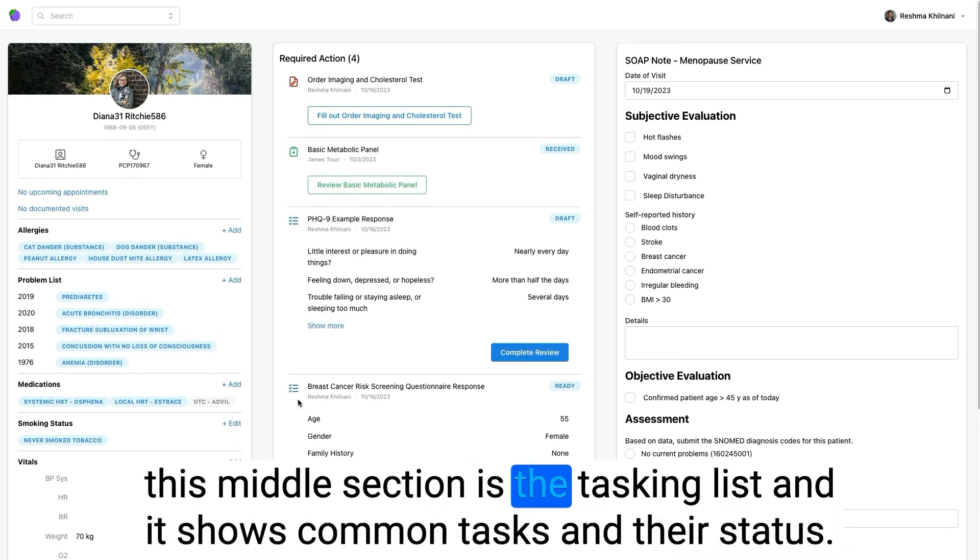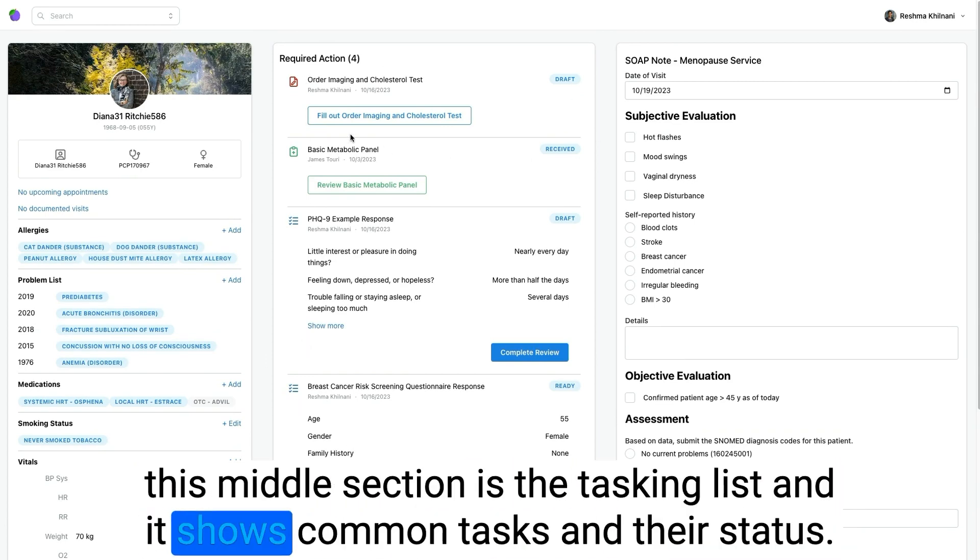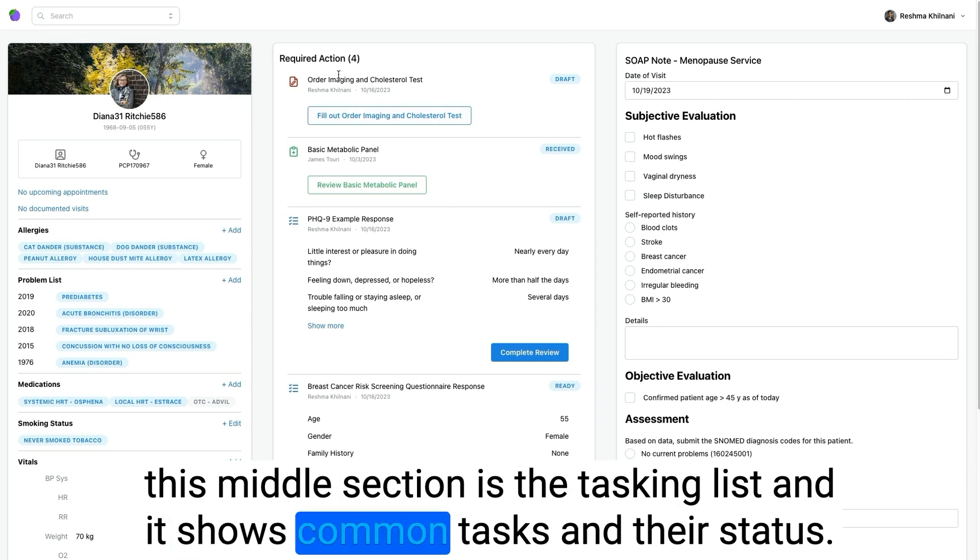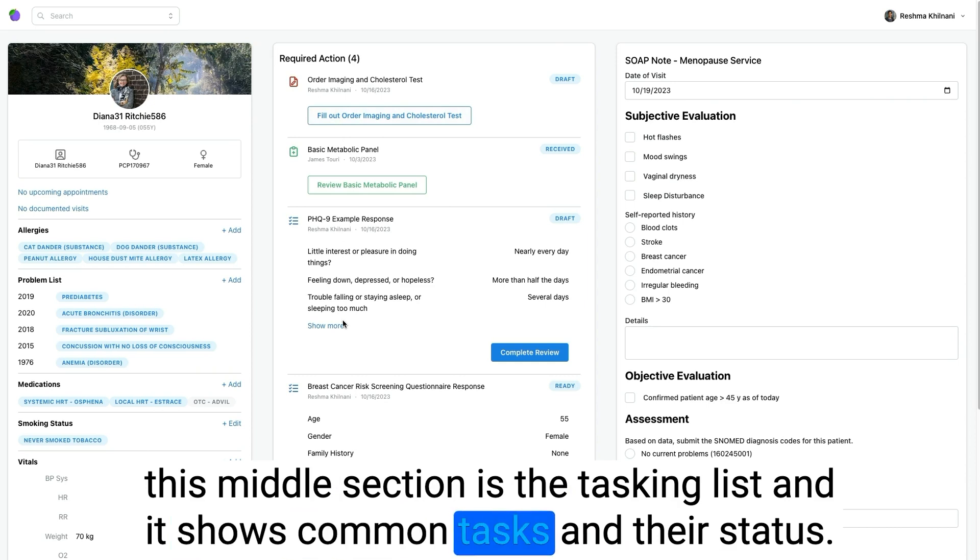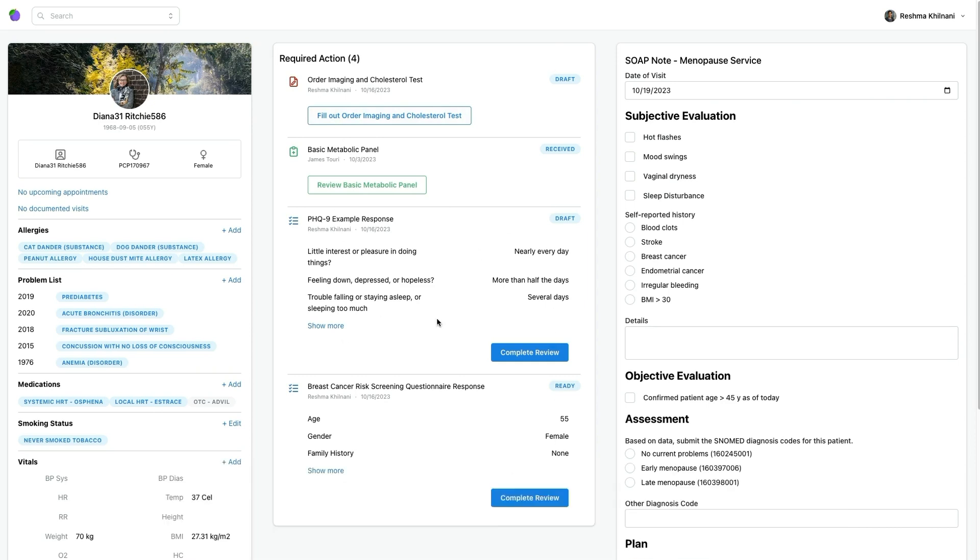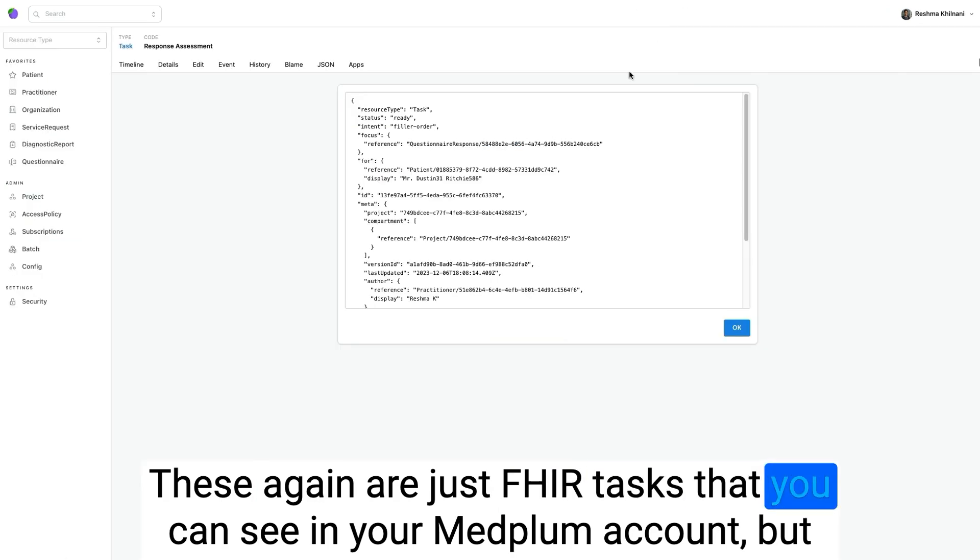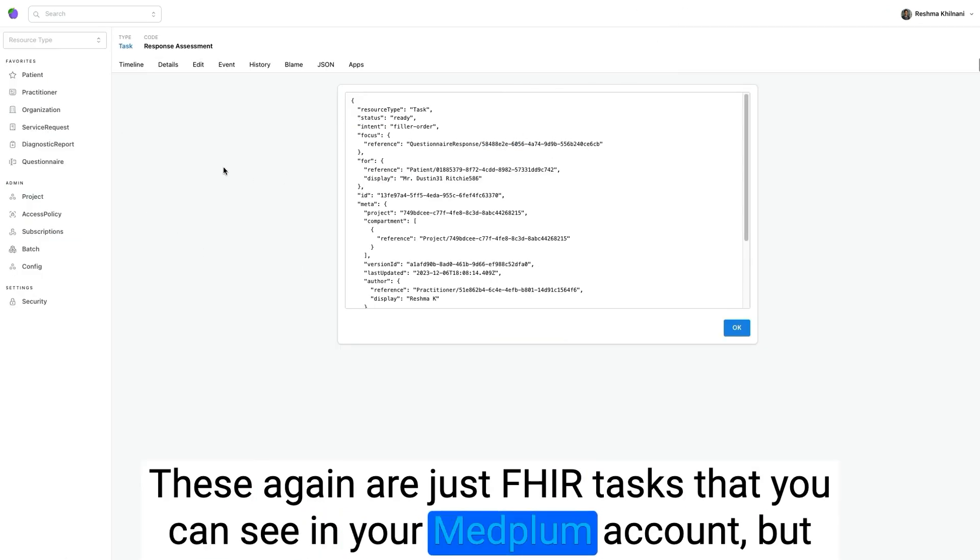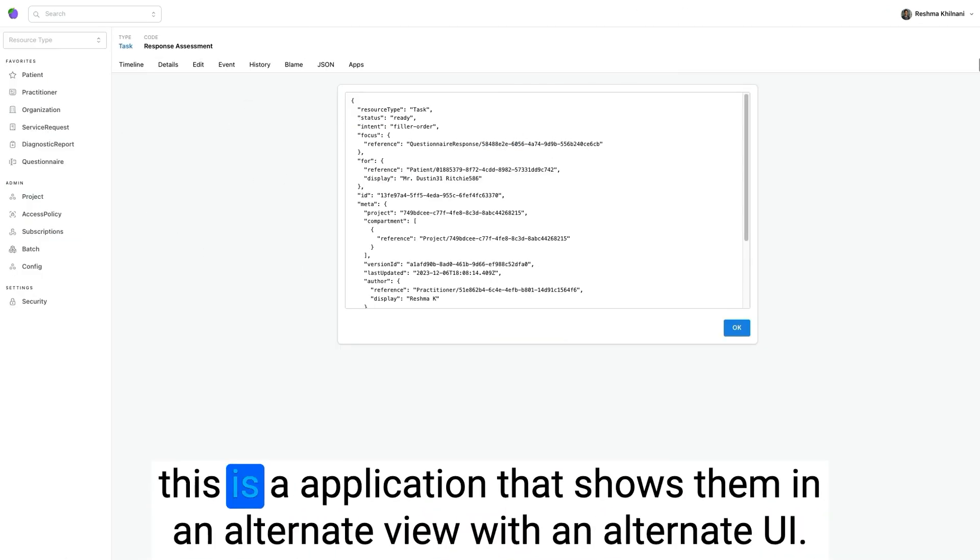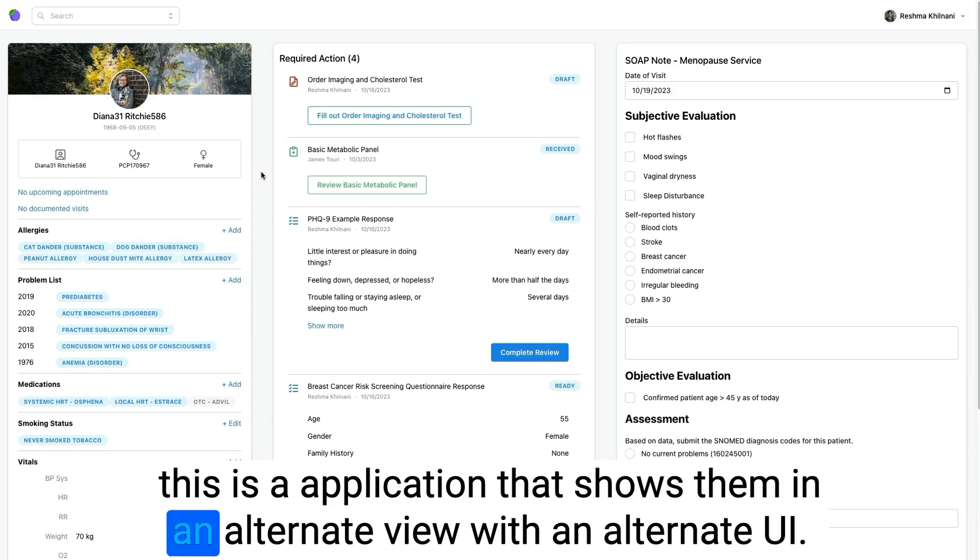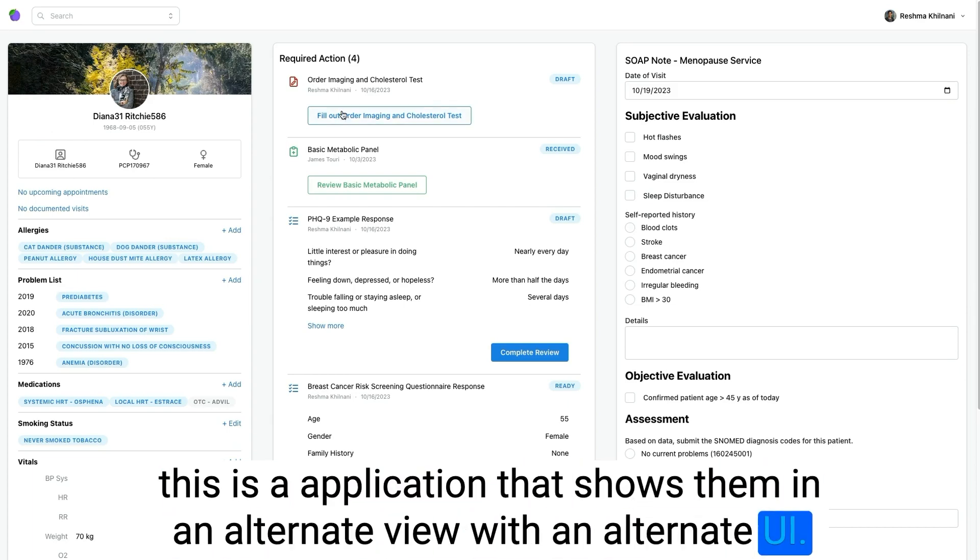This middle section is the tasking list and it shows common tasks and their status. These again are just FHIR tasks that you can see in your Medplum account, but this is an application that shows them in an alternate view with an alternate UI.